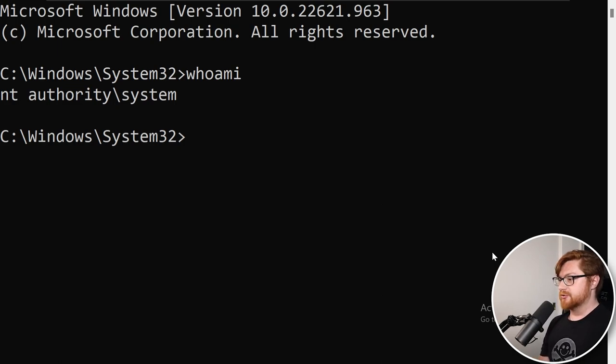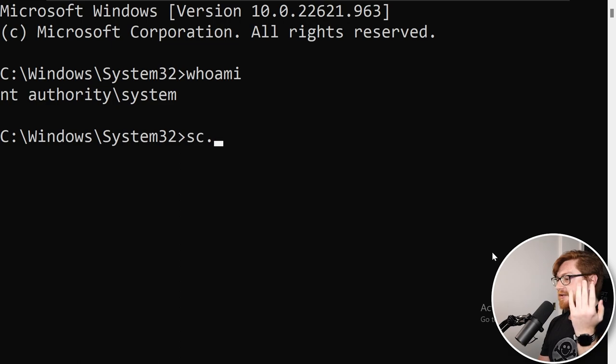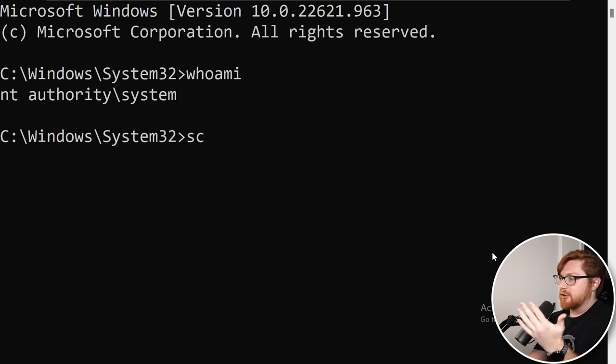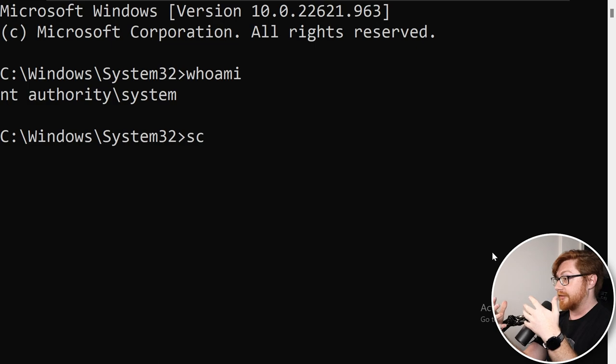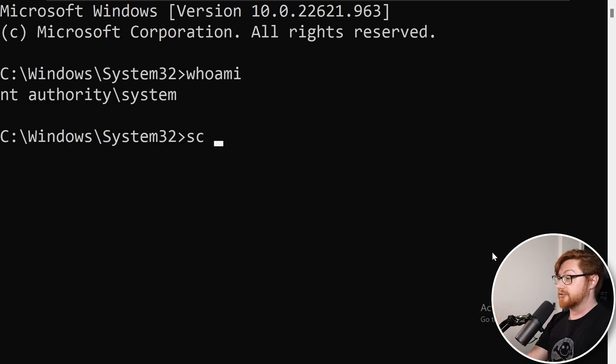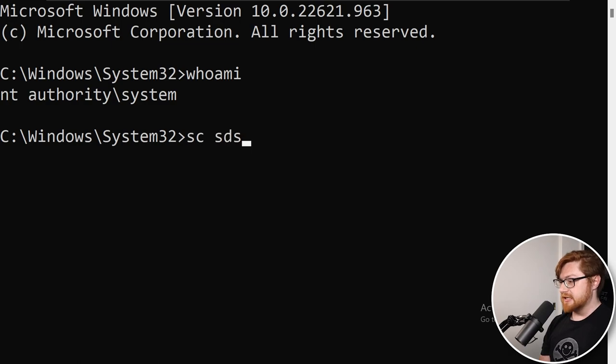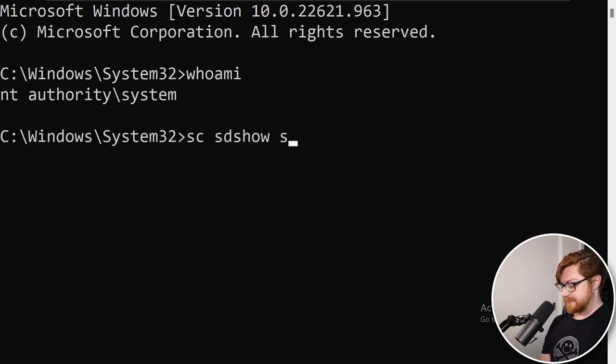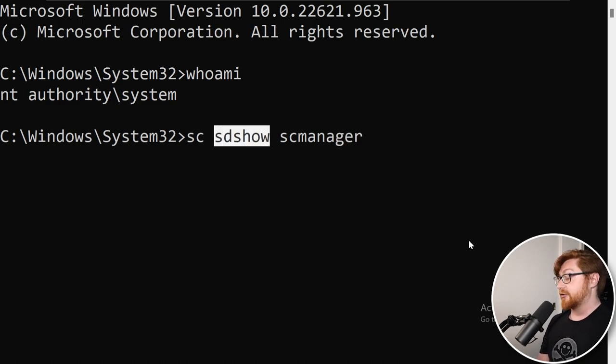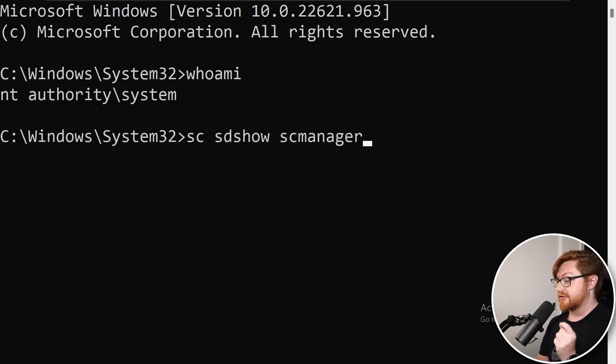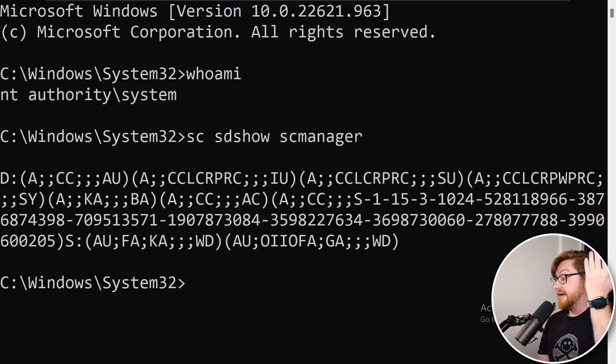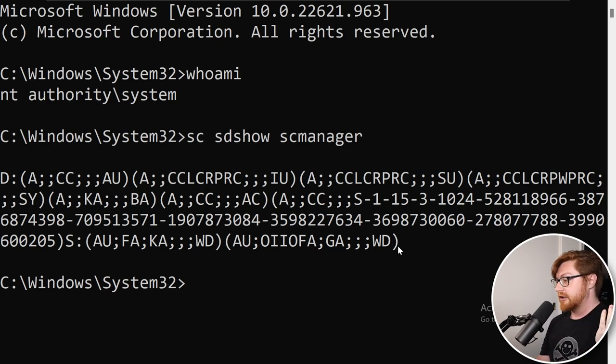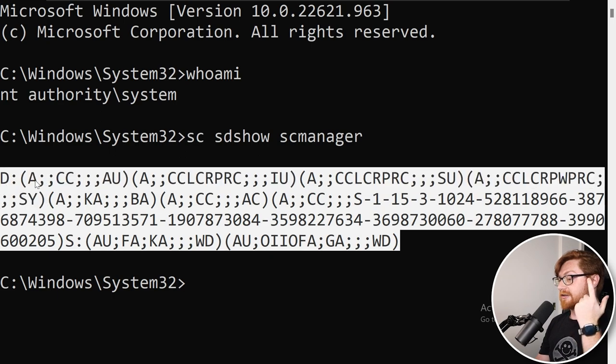Remember, we want to use our sc.exe in the command prompt itself. Before we go making changes, we can actually see what we have set for our security descriptor on the SC manager service. So I'm going to use sdshow rather than sdset for this first command. Once I hit enter here, you get this giant big long blob of whatever that is the security descriptor that is currently set.